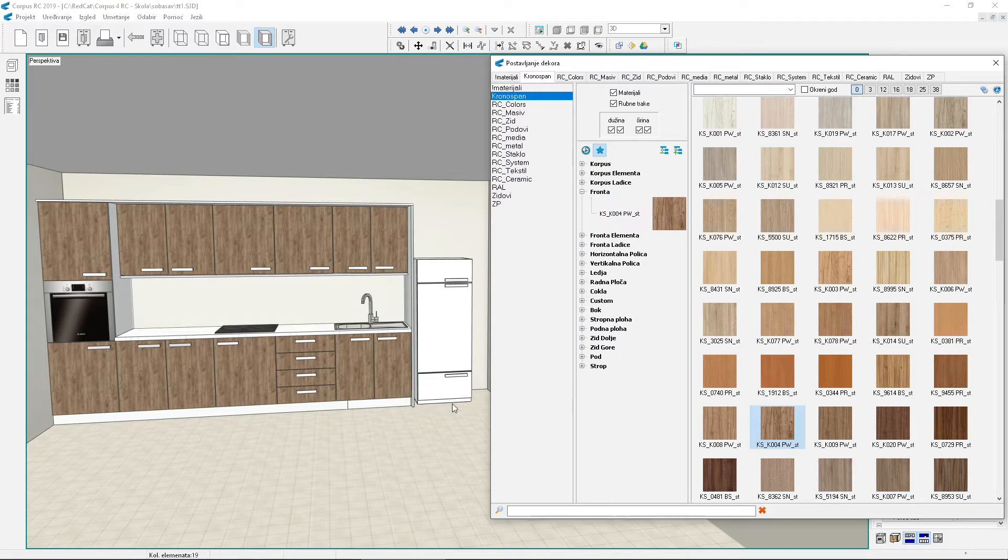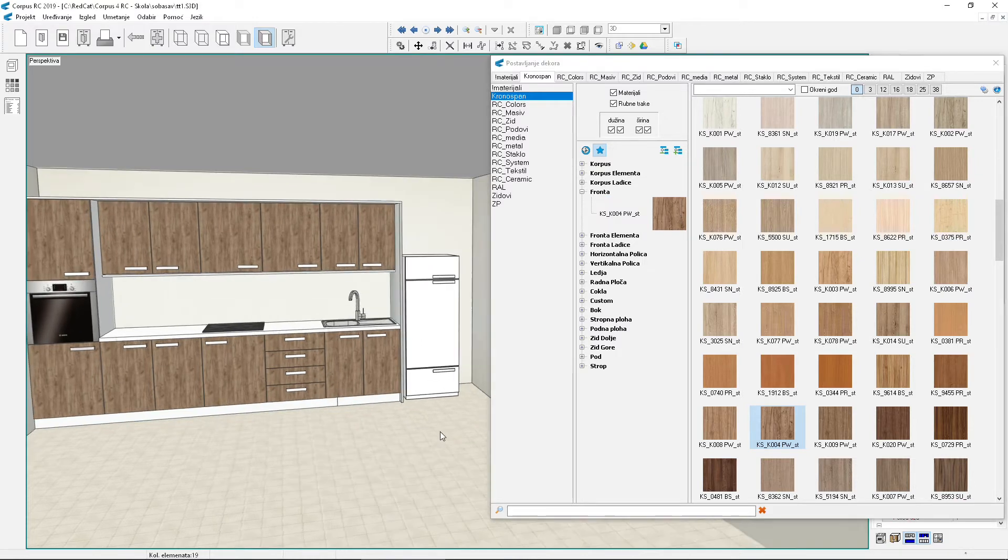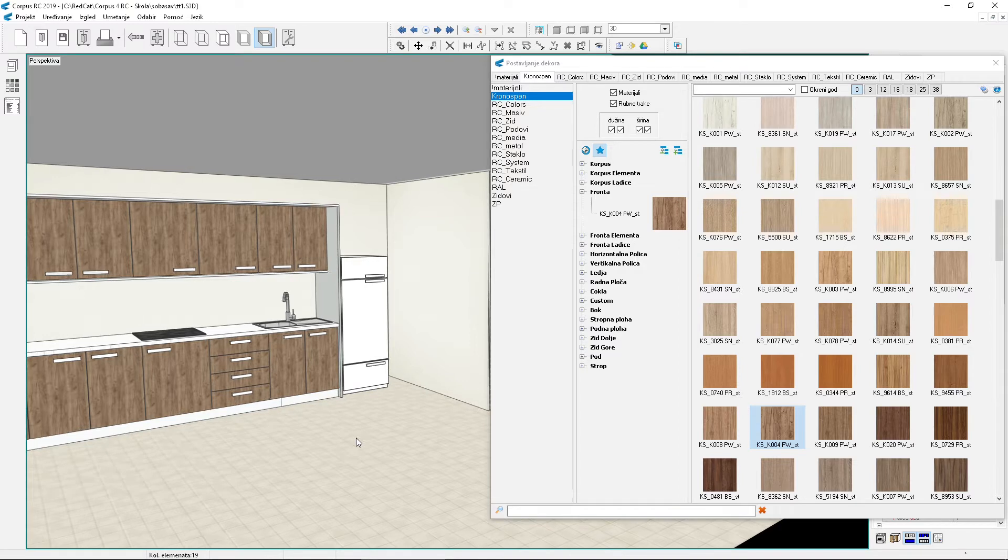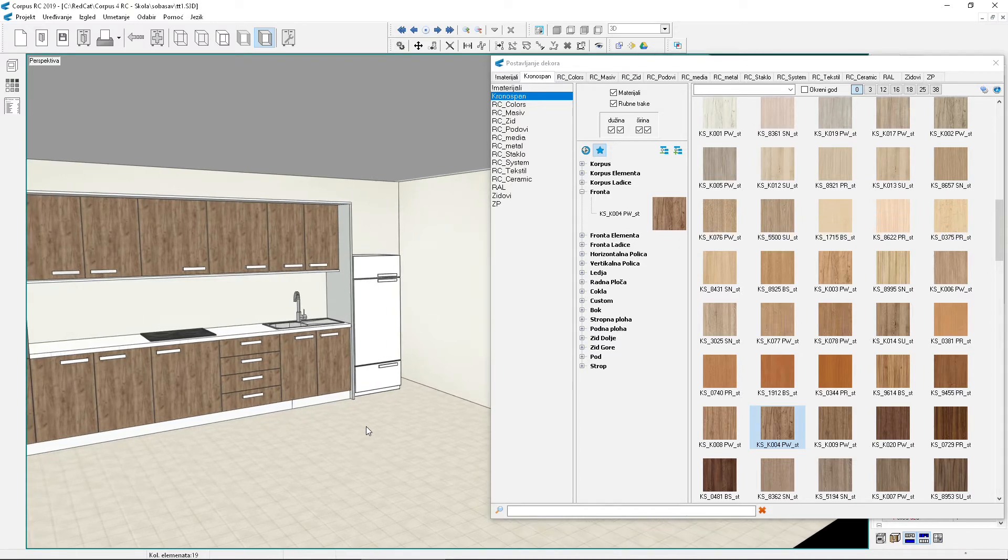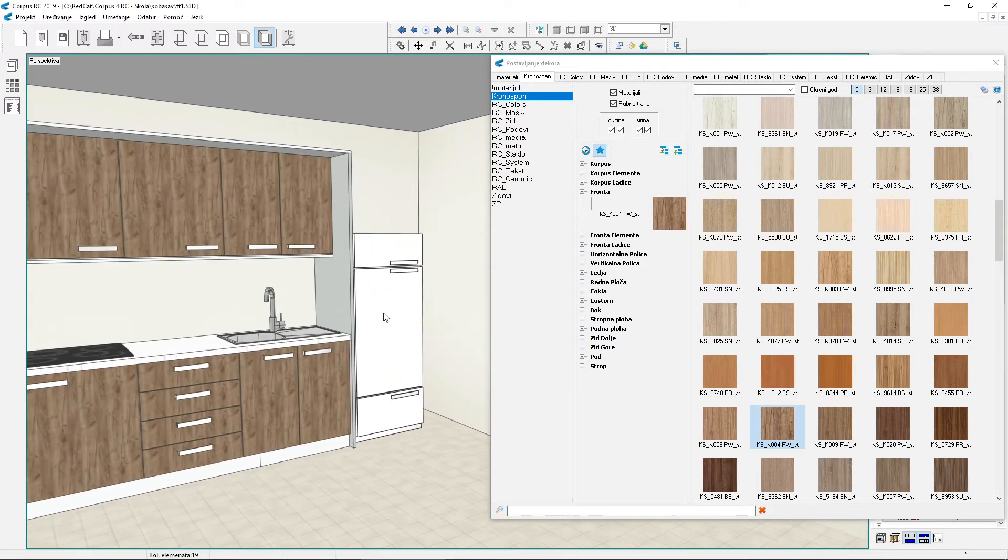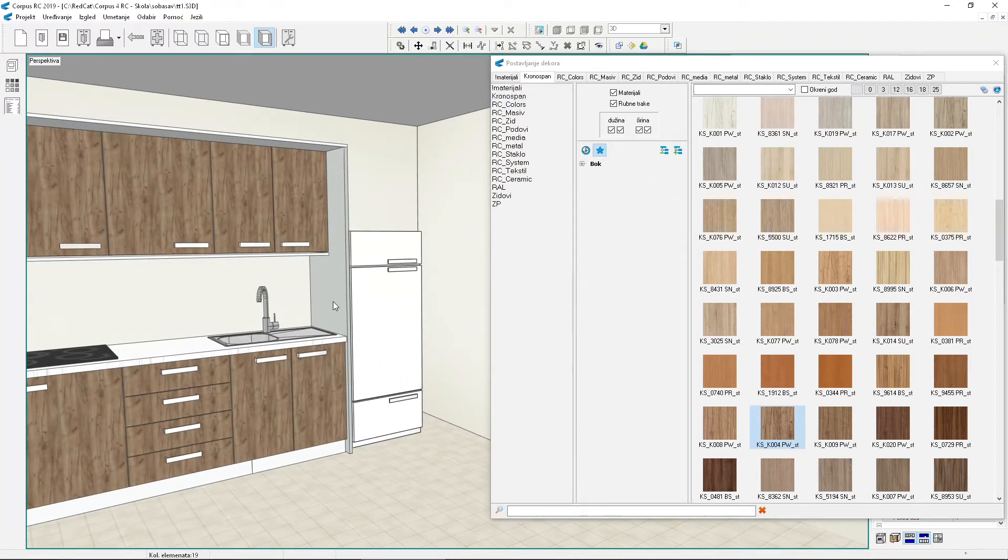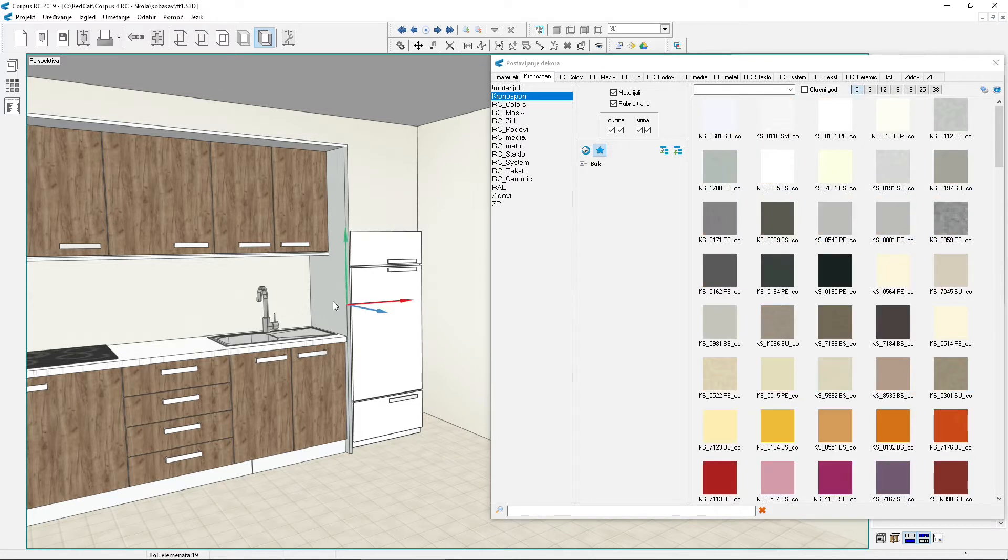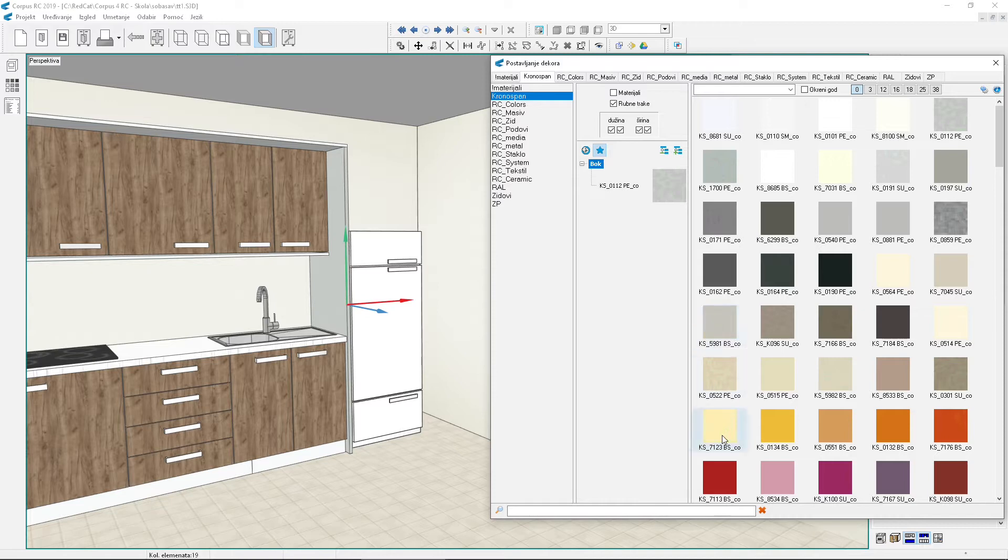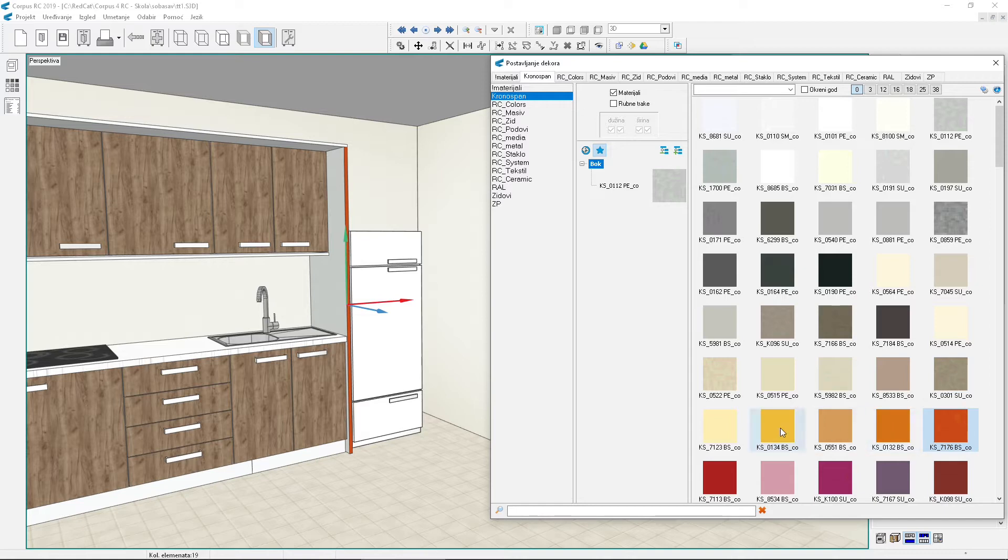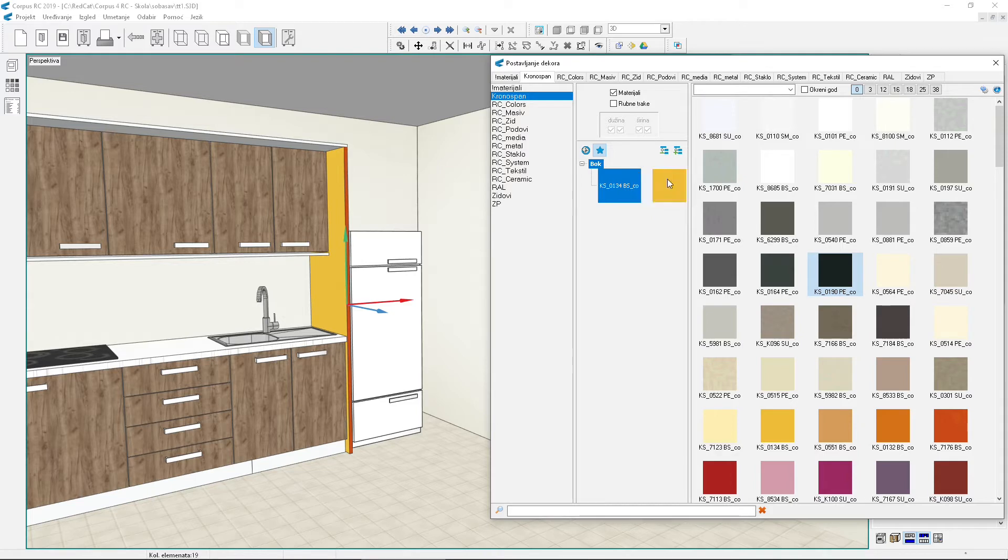Edge bands can have their decor changed independently of their boards. For this, the materials option needs to be disabled. It's possible to conversely change the board decor without touching the edge band. In that case, the materials option needs to be enabled, and the edge bands option disabled.